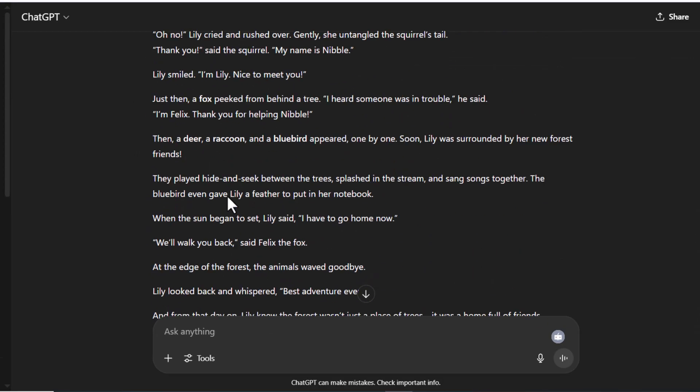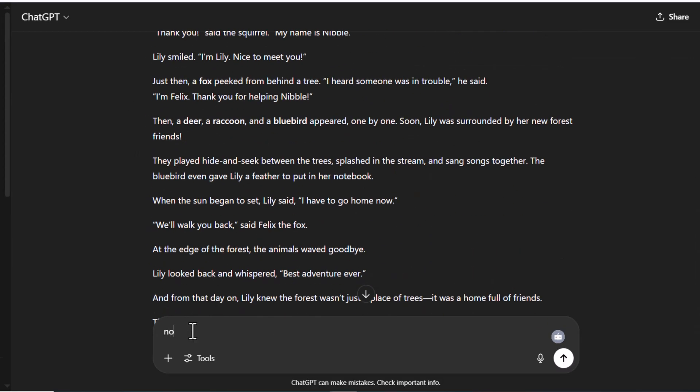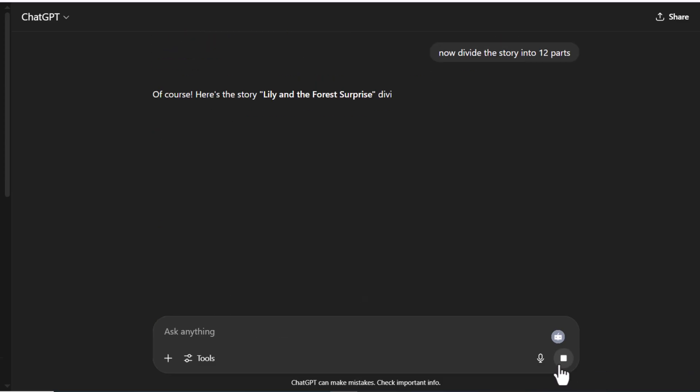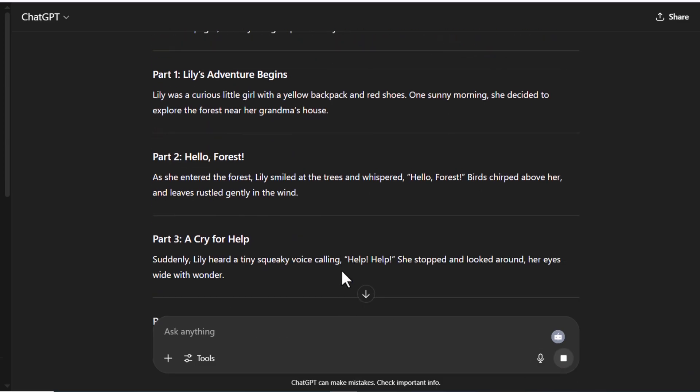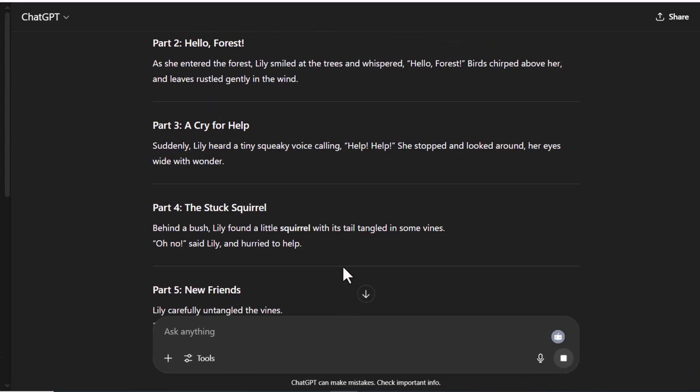Now ask ChatGPT to divide the story into 12 parts, and here ChatGPT has divided your story into 12 parts.